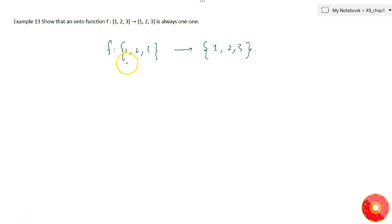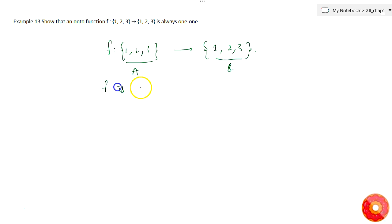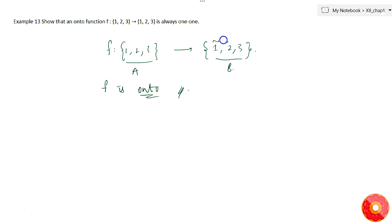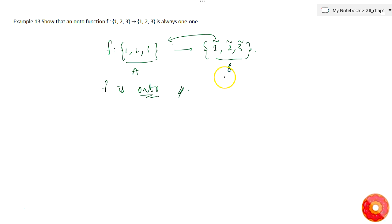Here, function f is defined from set {1, 2, 3} to set {1, 2, 3}. Let's say this is set A and this is set B. It is also given that f is onto. To be an onto function, f requires that every element in set B has a pre-image in set A — that is, for every element in B there is a corresponding related element in set A.